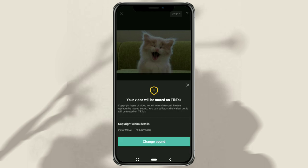As you can see, the music I use is copyright detected, so my video will be automatically muted if I upload it to TikTok.